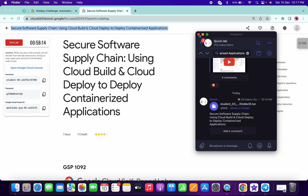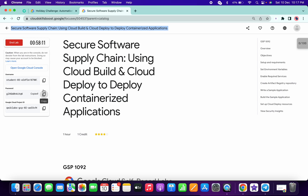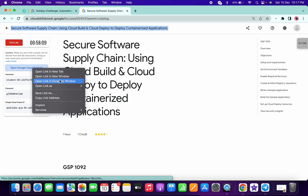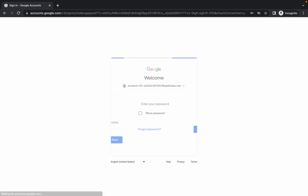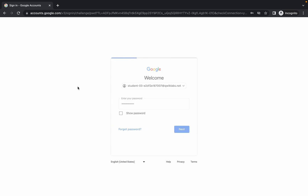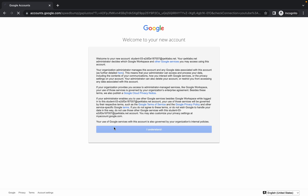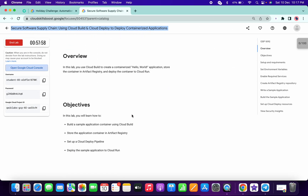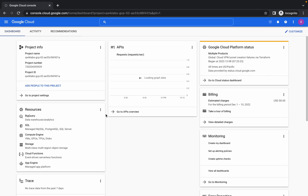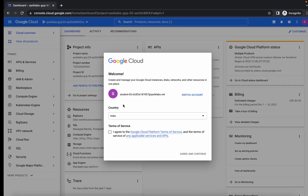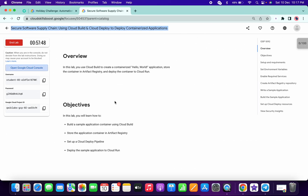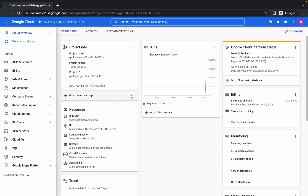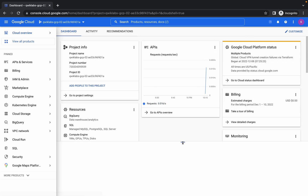Now login with your credentials and just follow the way I'm completing this lab. Many times the content in the lab is not properly loaded, so you might face issues. That's why I already created all the content — you just have to upload it and run the deploy commands. Once you log in with your credentials, activate your cloud shell.